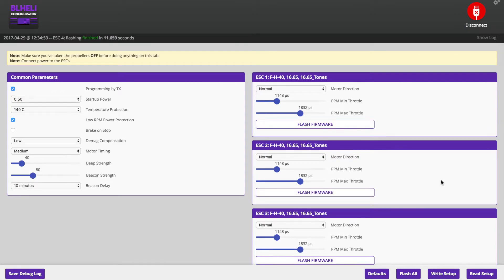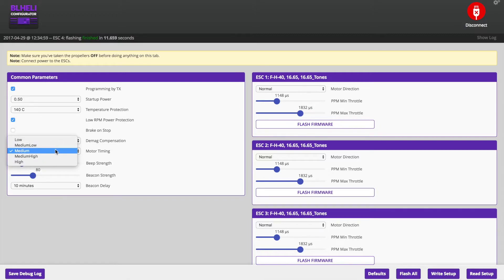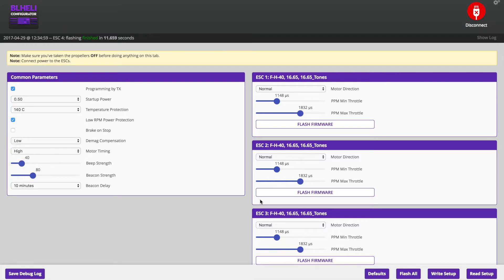And I got a tip from my buddy CompuDaze. He changed his timings to high. So I'm going to go ahead and do that as well. So motor timing medium to high. And we're going to go ahead and hit write setup.